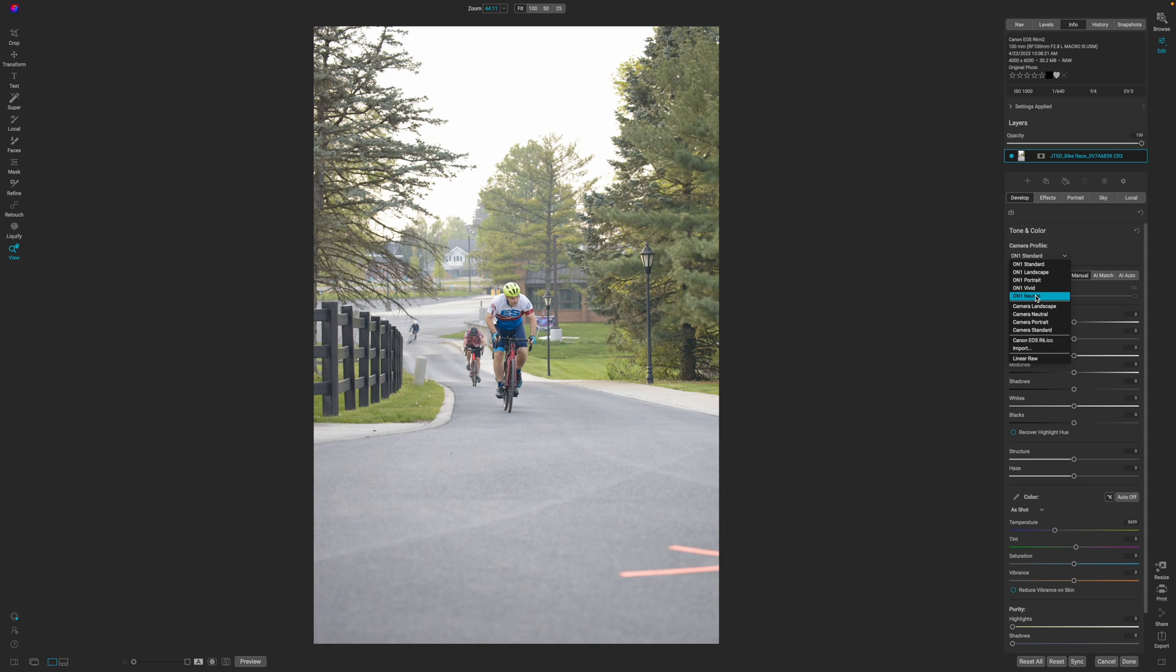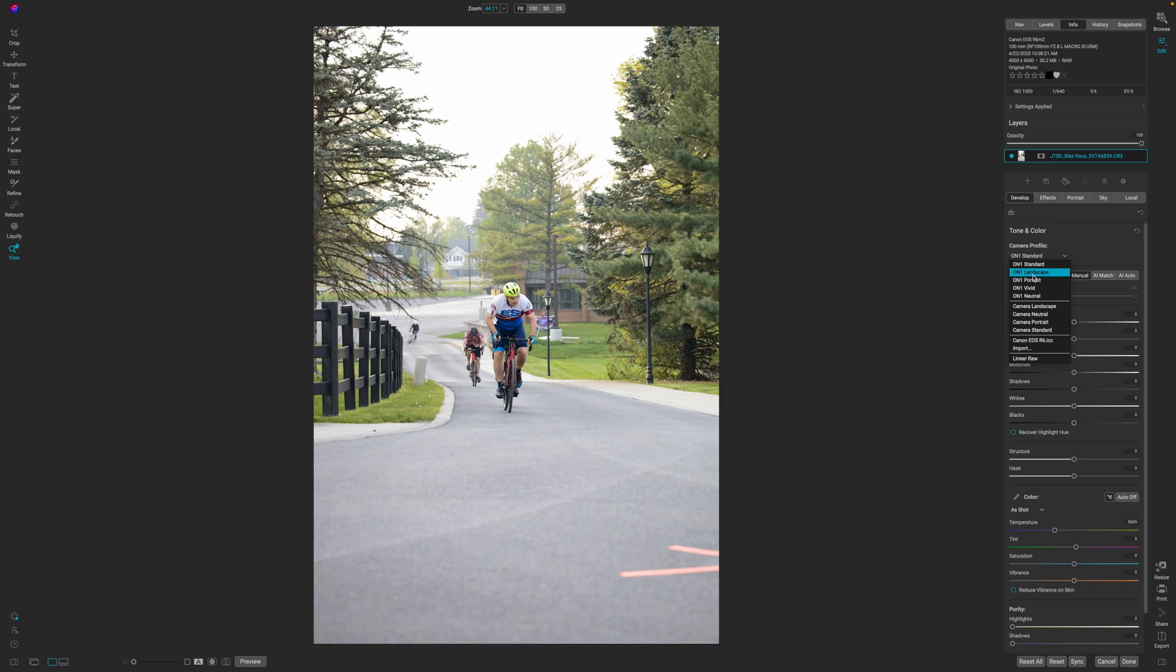Now for this particular image, I know that camera portrait works the best for the style that I like. However, if you want to go with any other camera profile, whatever fits the style of your event or the style of your photo editing, then that's what you should go with. But I'm going to go with camera portrait.